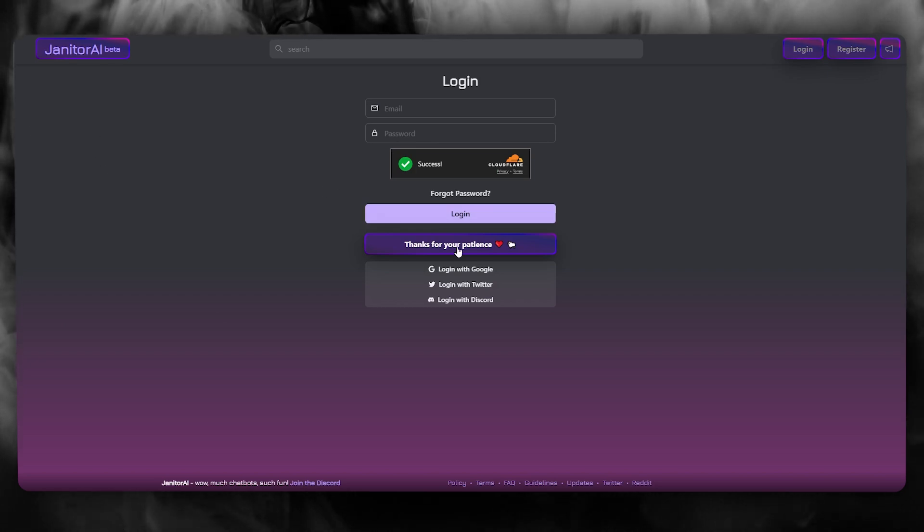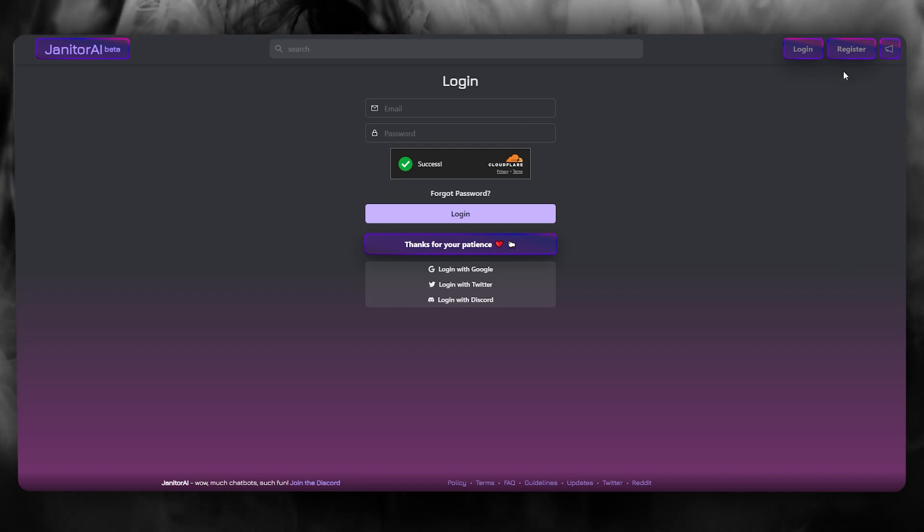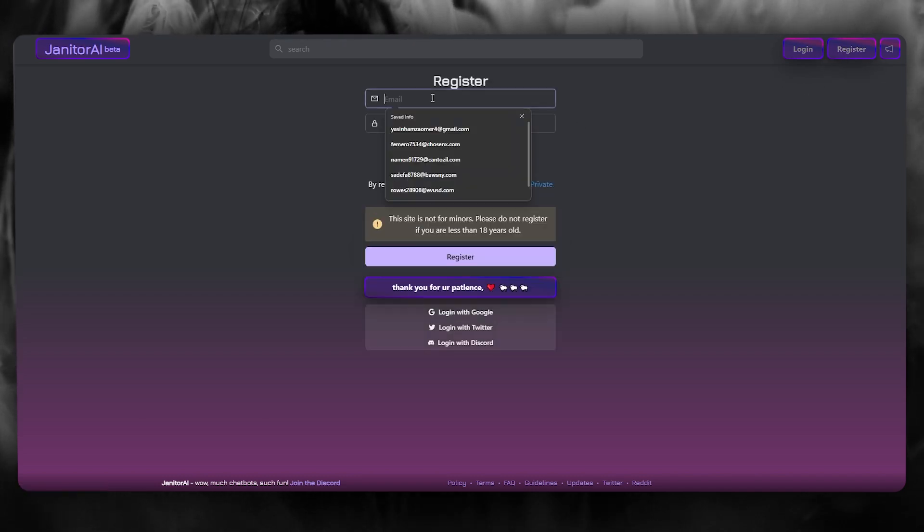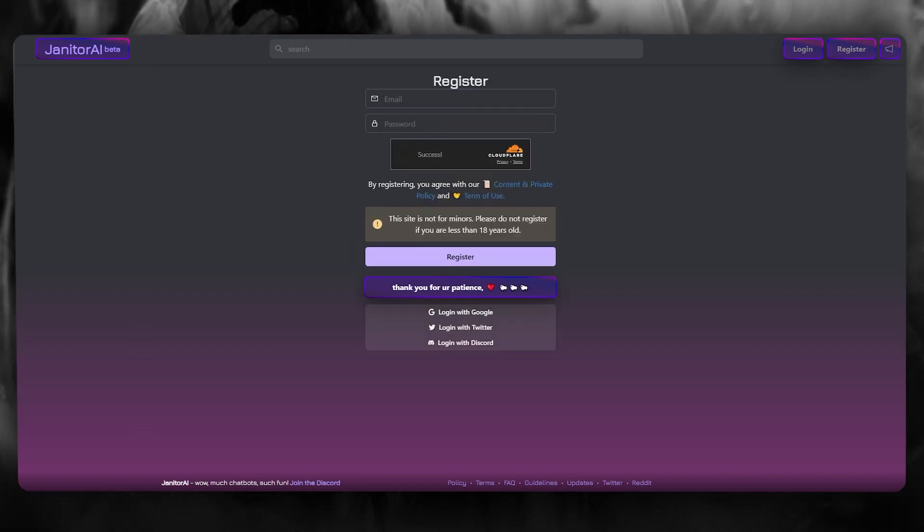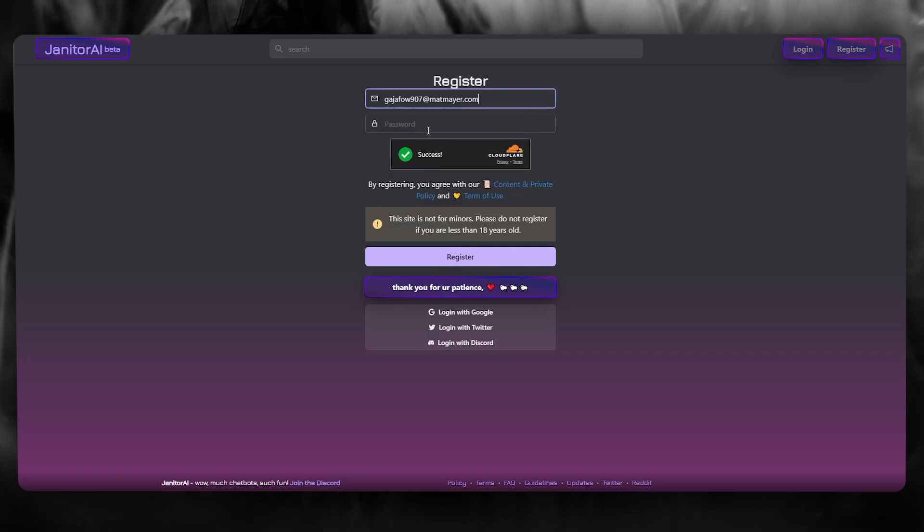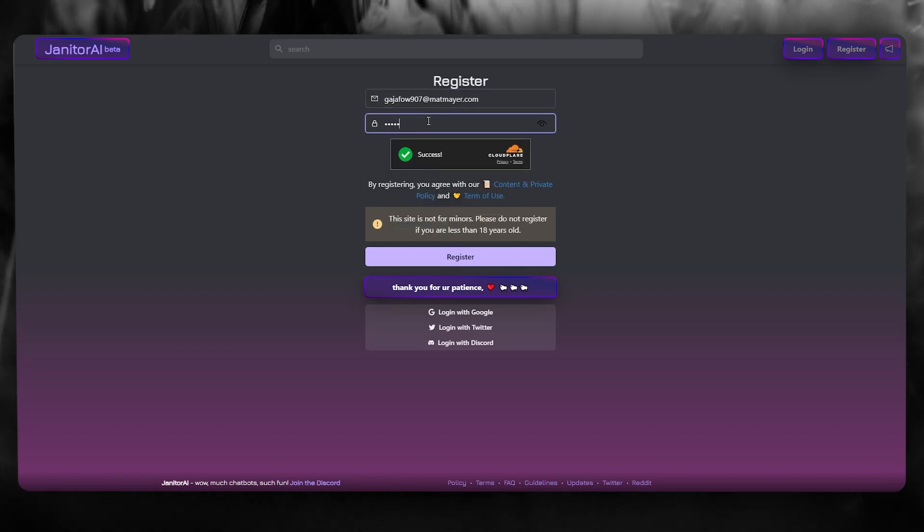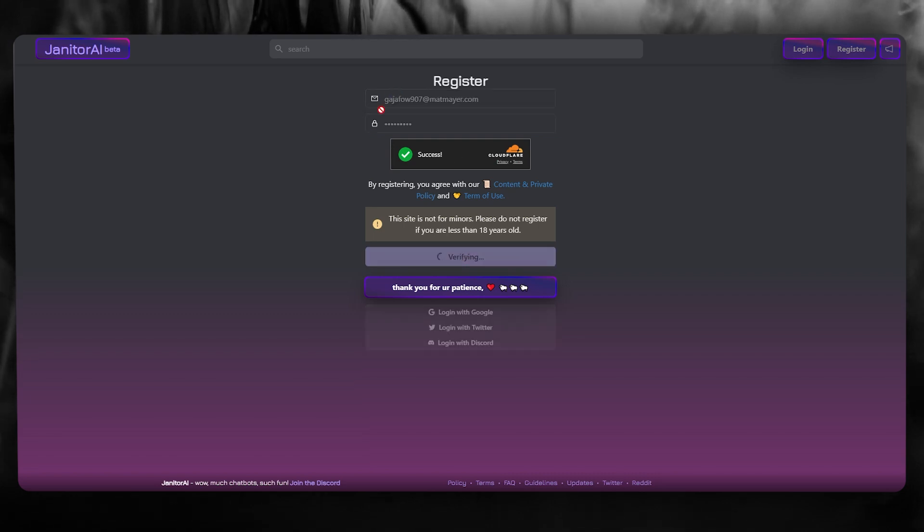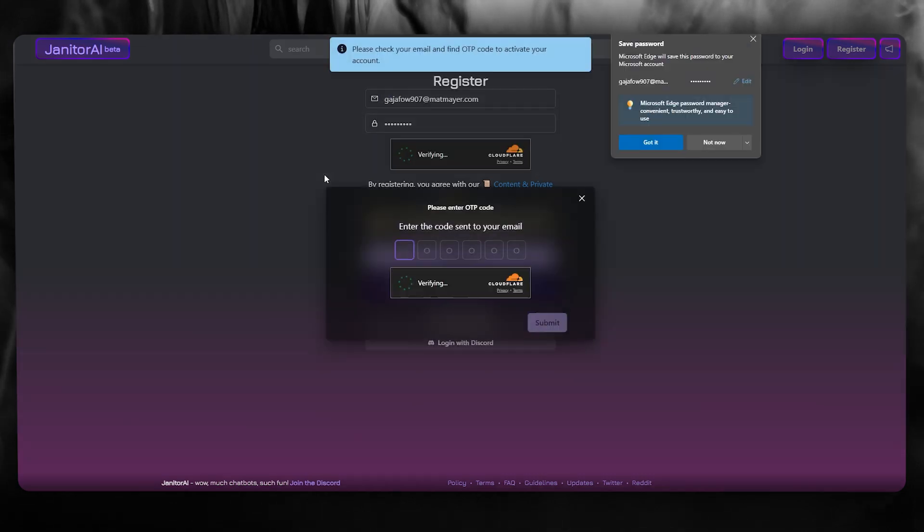So to do this, what you're going to be doing is first of all, you're going to go over to the register section and here you're going to go ahead and add in your email. After you've added in your email, go ahead and add in your password. And once you've done that, simply click on register.